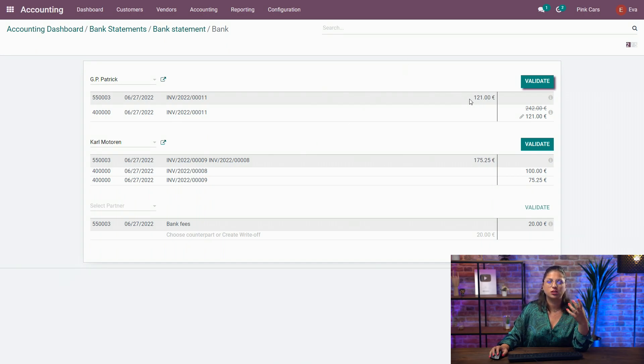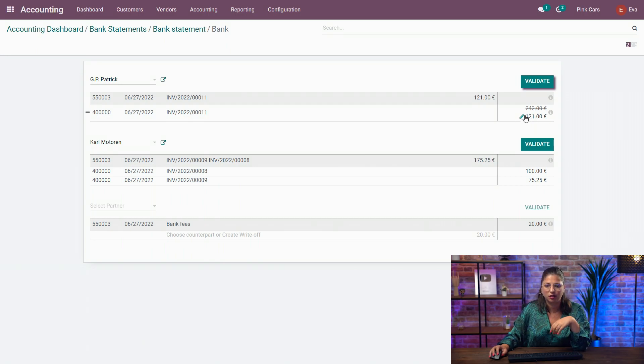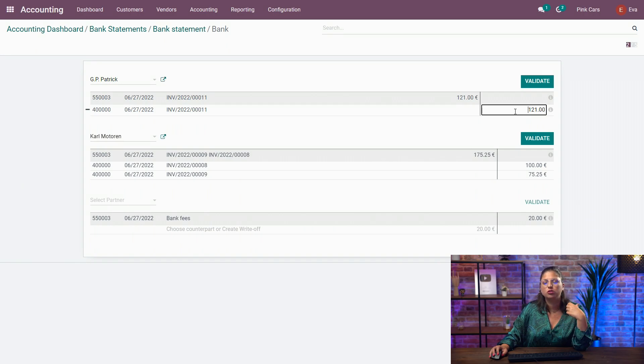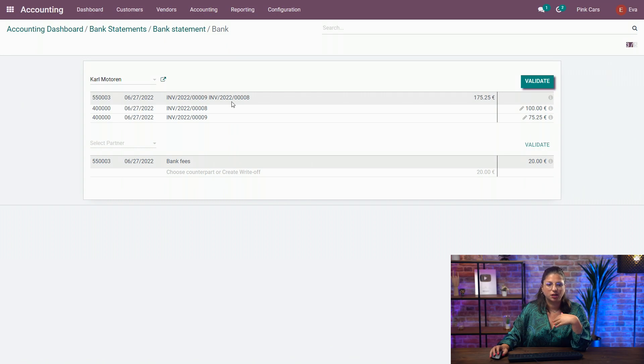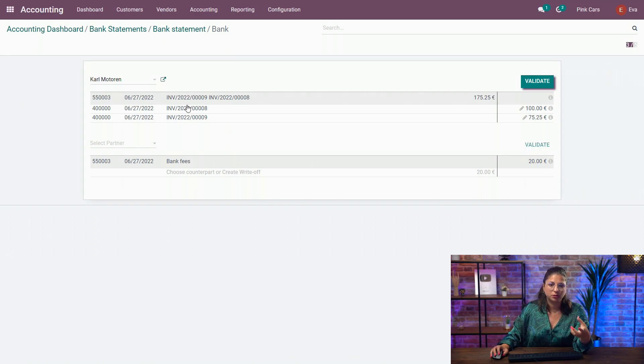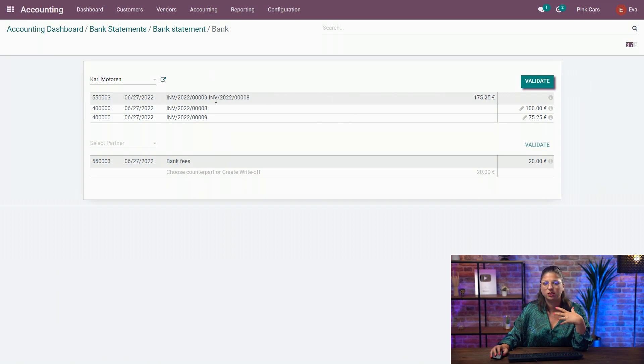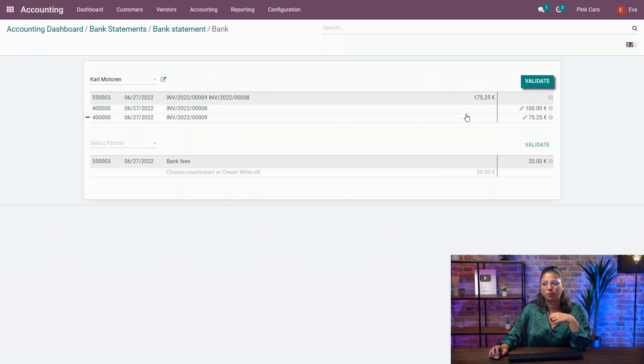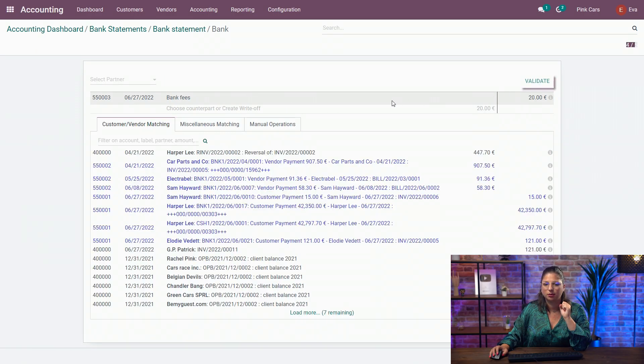But what Odoo will do is partially reconcile it with the invoice automatically. And if you click on the little pencil, you can try to change also the amount if you need to. Next up here, I have one payment but for two different invoices. So I have two different labels in the transaction, and have the proper amount. It doesn't stop Odoo. As you can see, it matches both invoices at the same time.